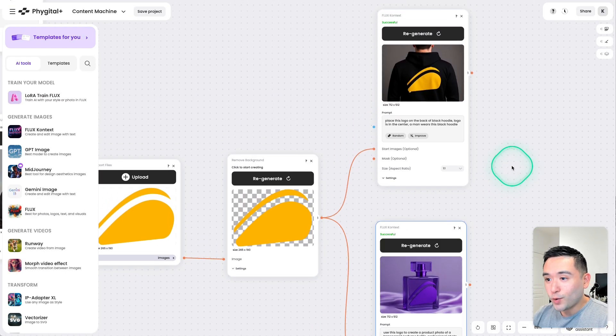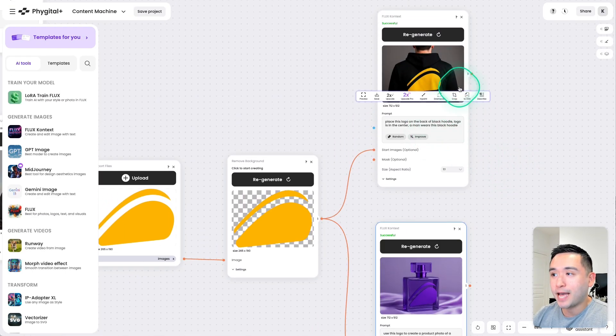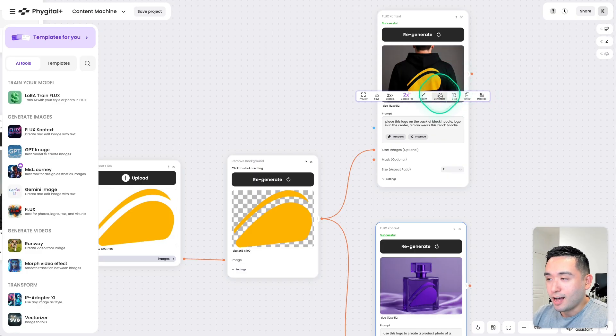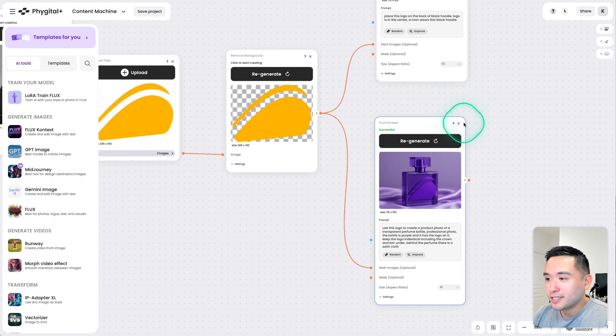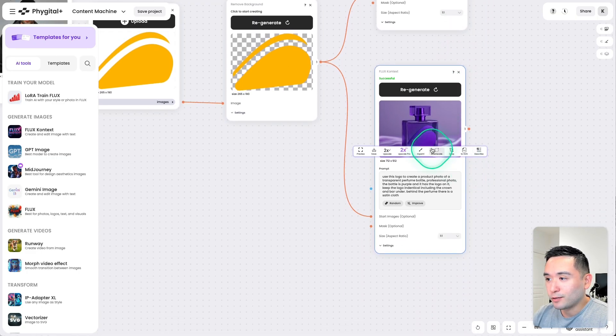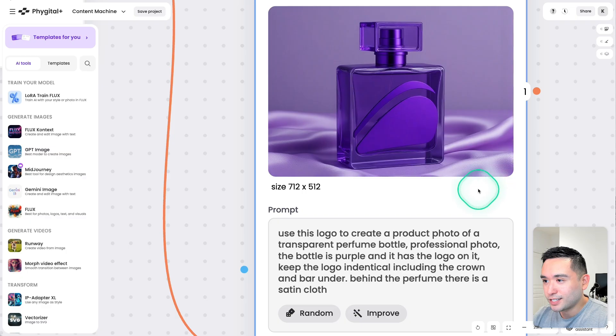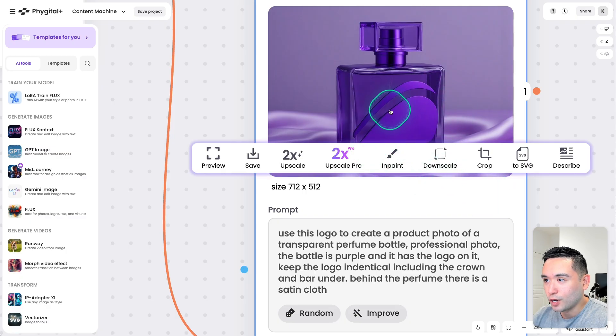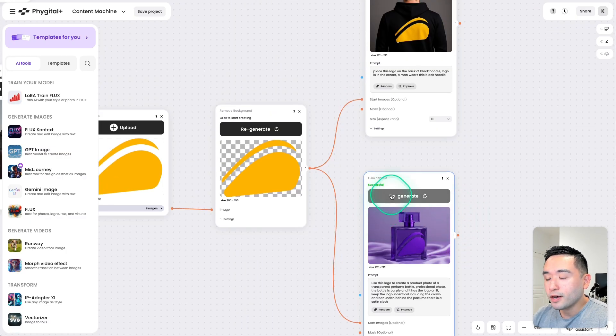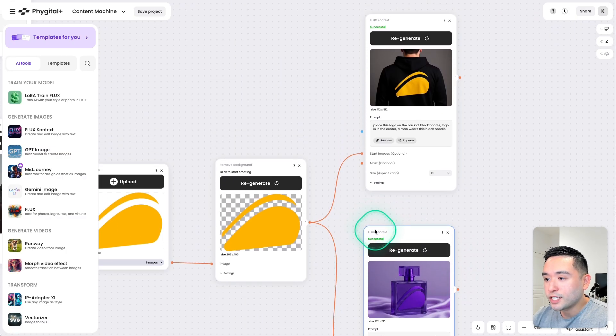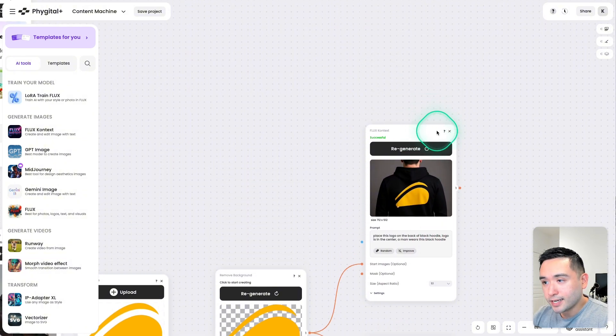Okay, here we go. So we have the AppSumo logo on the back of this man's hoodie and this perfume bottle looks actually pretty nice, right? So you could see kind of the logo on the glass right over here. So both of these are using Flux Context.